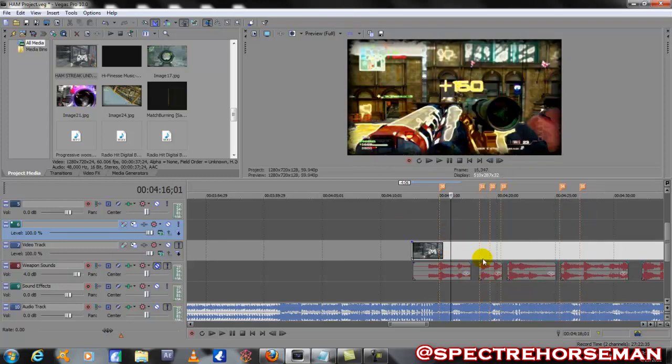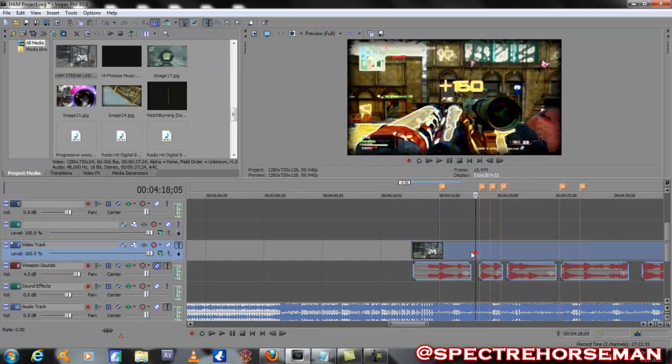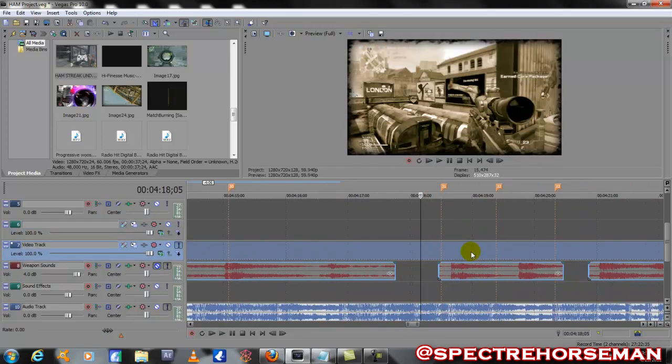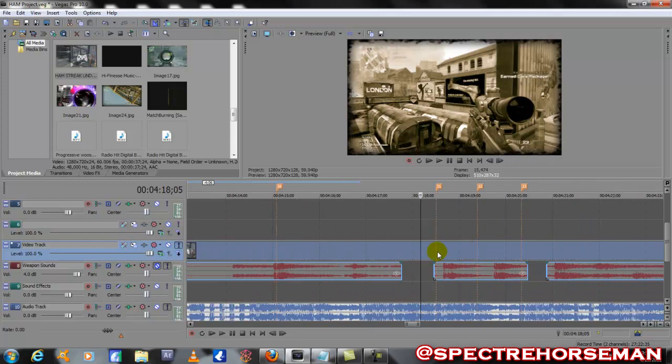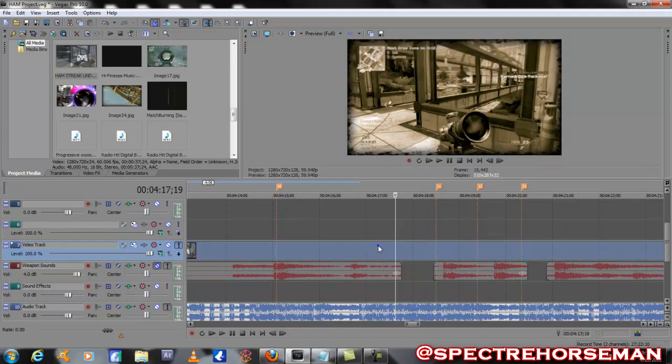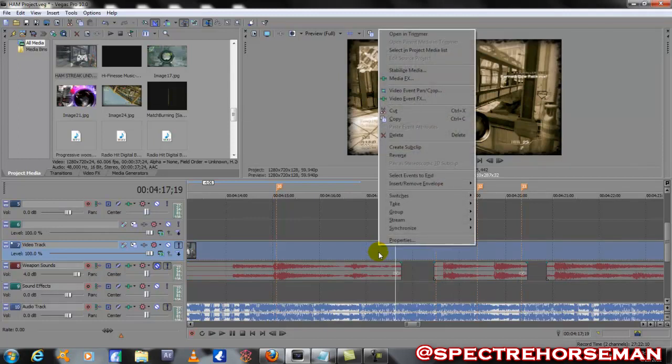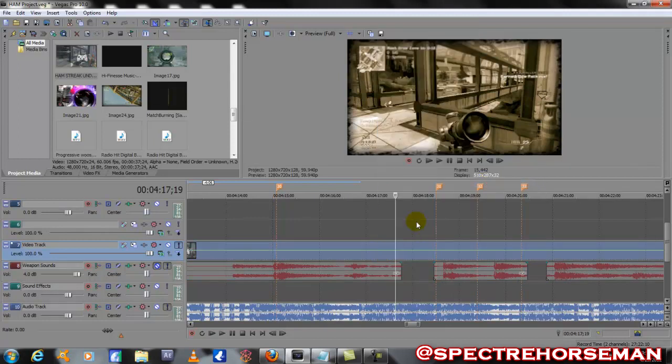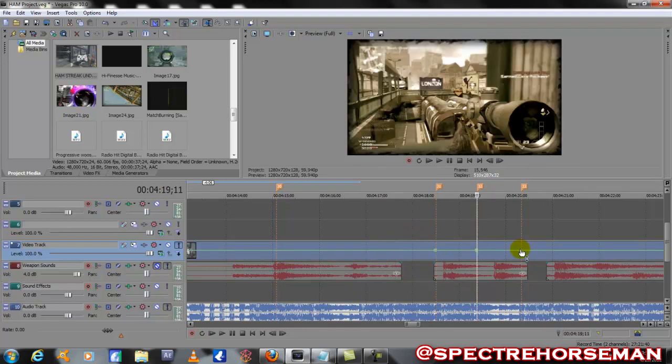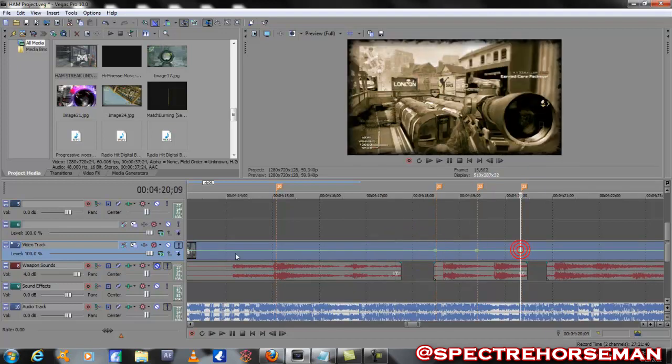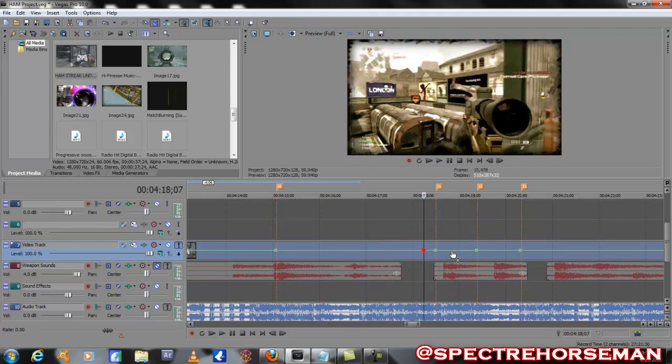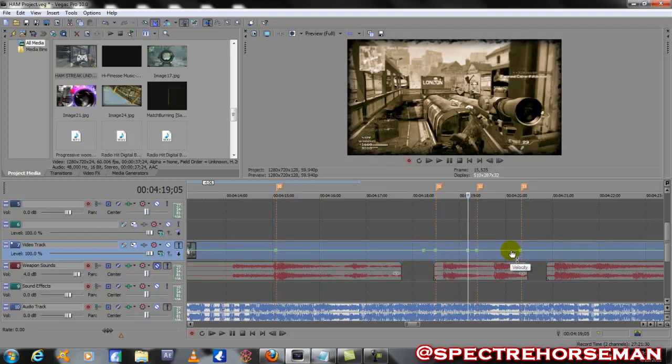What I did was I just set these markers close to where these shots are. I'm gonna zoom in just a little bit. Now we need to re-unhook the video track, so you're gonna press U, then right-click insert envelope velocity. You're gonna double-click on all these markers to add a velocity point.